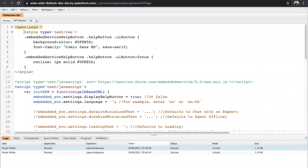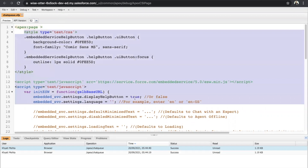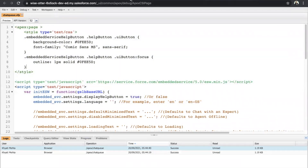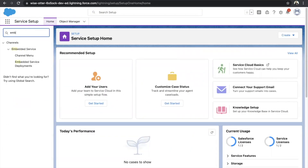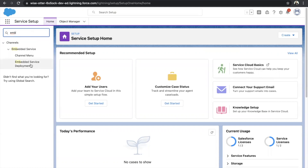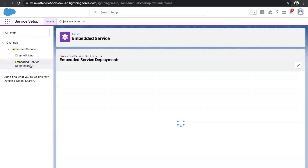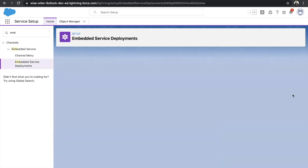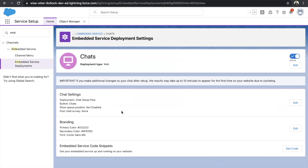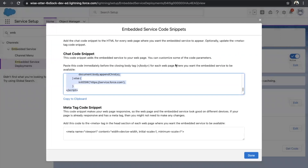But what if you've forgotten to copy the snippet? Go to your Setup and in the quick find, search for Embedded Service Deployments and click on that. Once you do, you will see all the deployments you have created. Click on the dropdown and click on View. At the very bottom you'll see Embedded Service Code Snippets — when you click on Get Code, you'll get the same code. Just copy it, go to your VF page, and paste it.